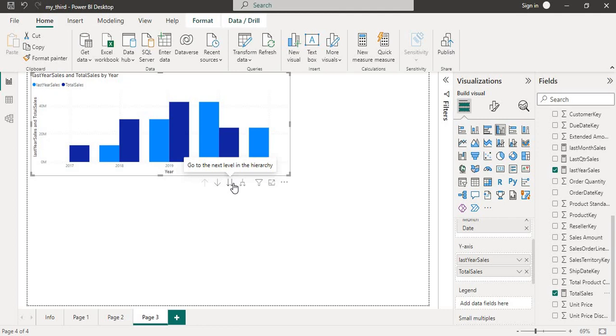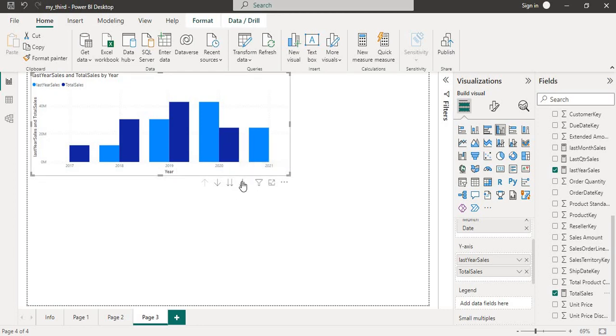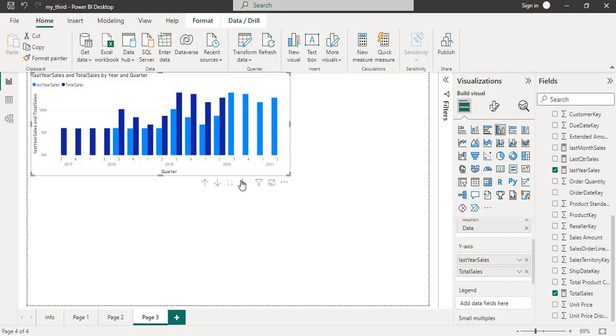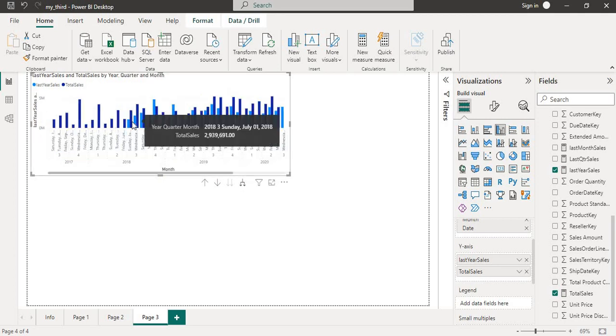Now we can see that a better representation of last year and current year data. When we drill down, we can also see the quarter-wise and month-wise data.